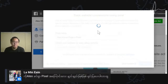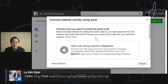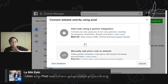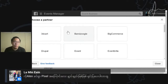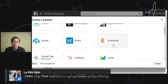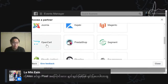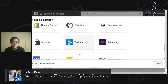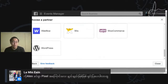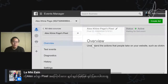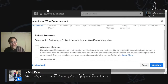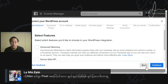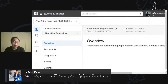We're going to continue. Now we're going to talk about partner integration — Shopify, 3D Card, Drupal, Eventbrite, Houseful, Google Tag Manager, Segment, OpenCard, Shopify, Shopline, WordPress, or Wix. You can also integrate your own way. The web development team is the website that you can find.